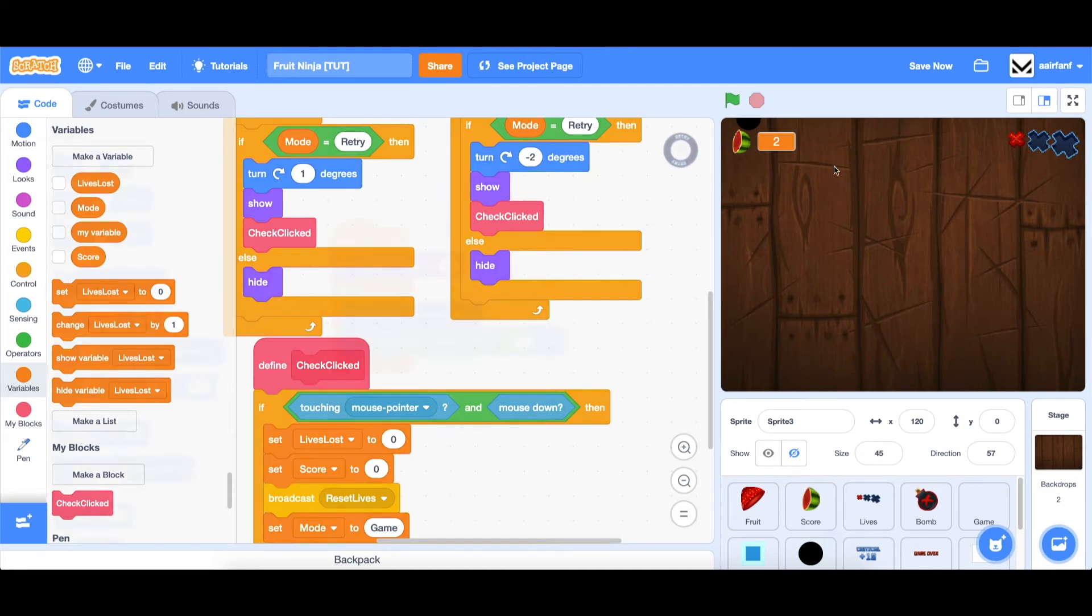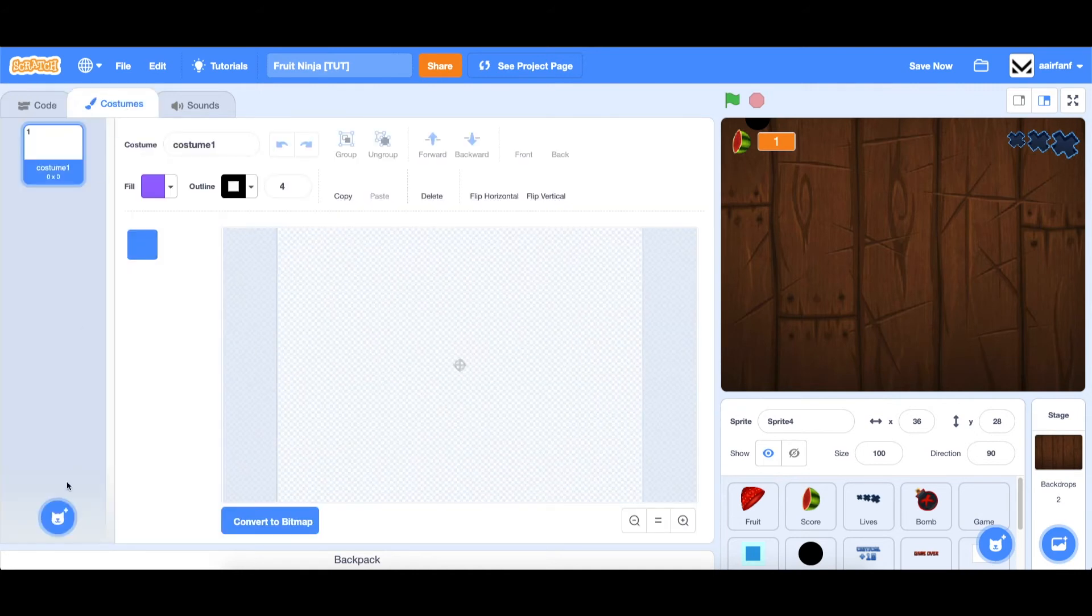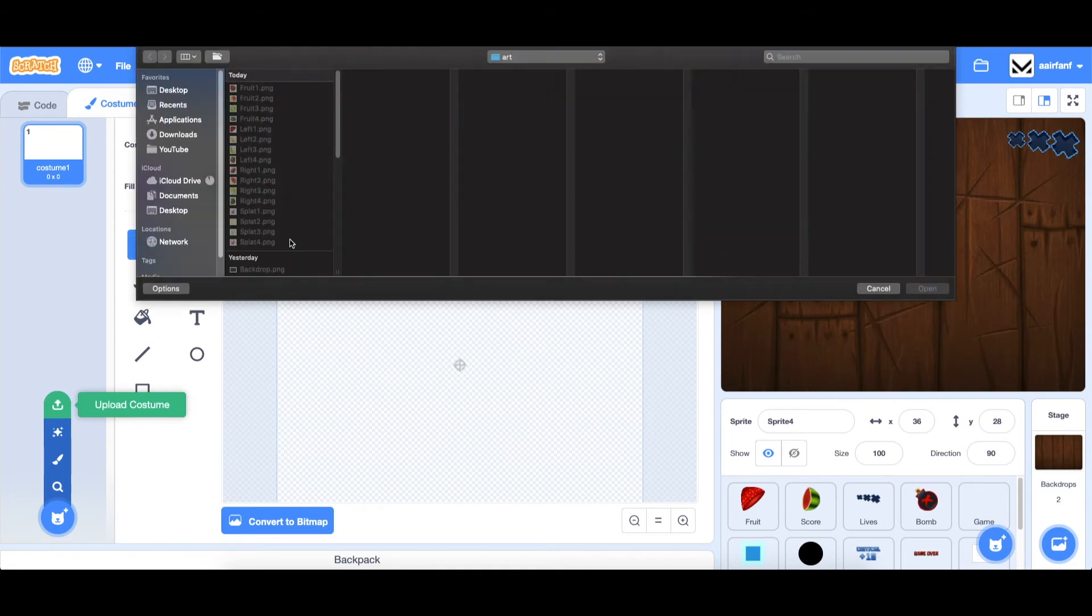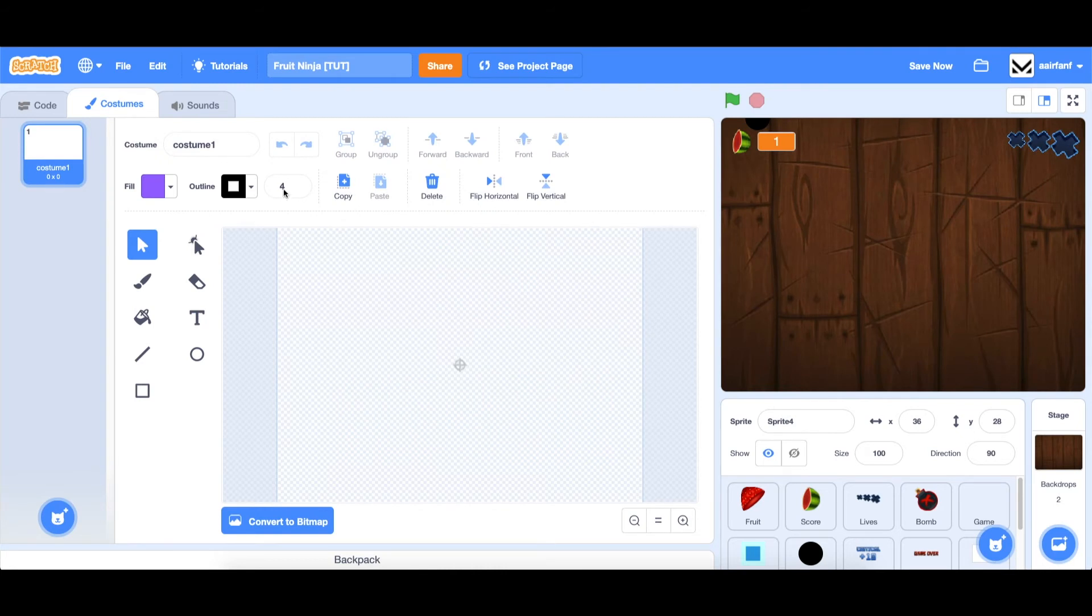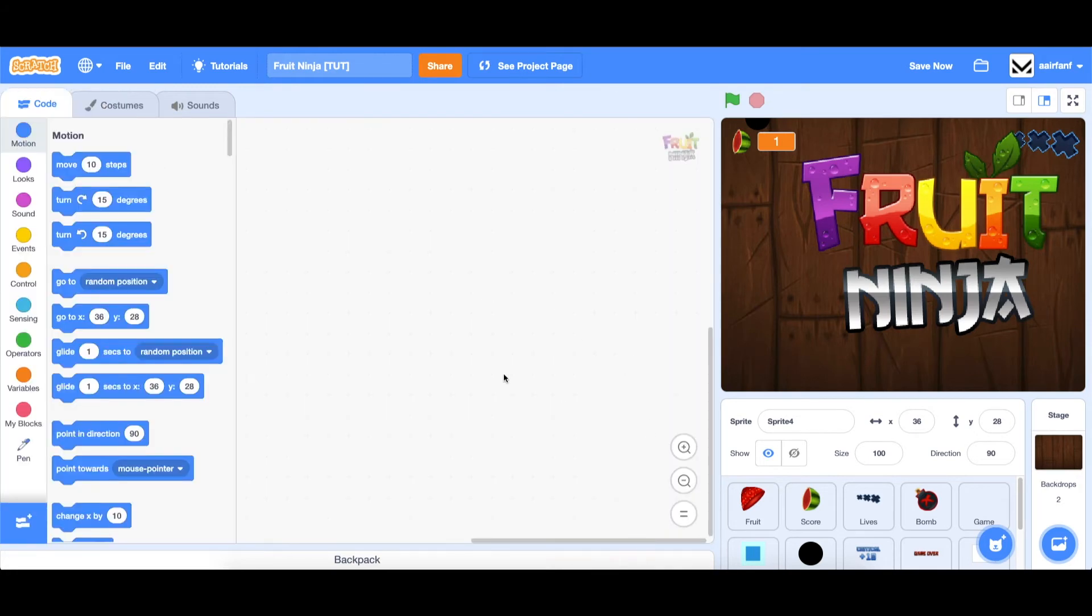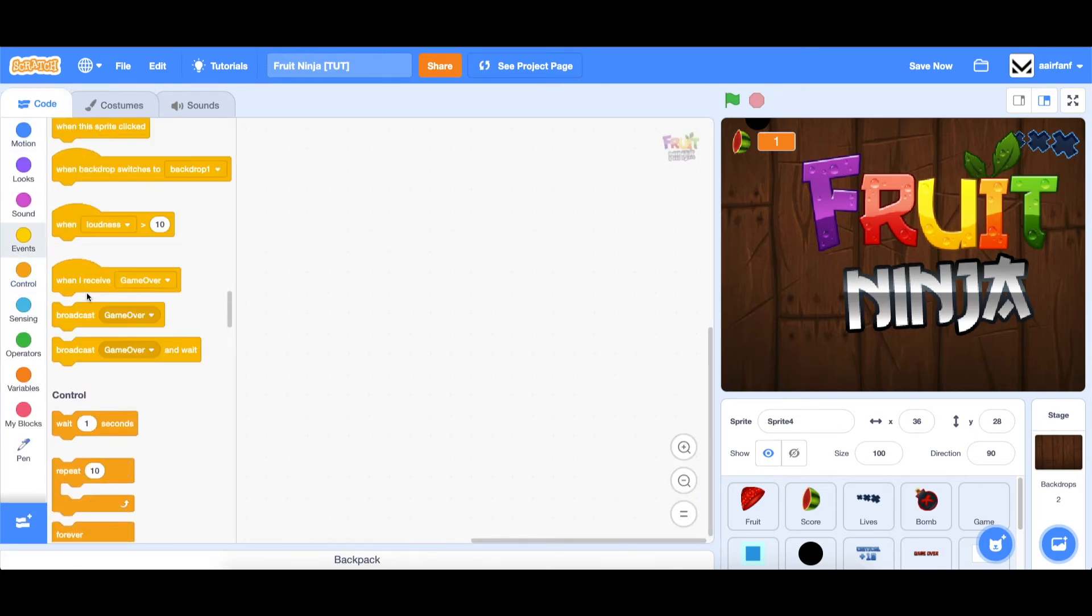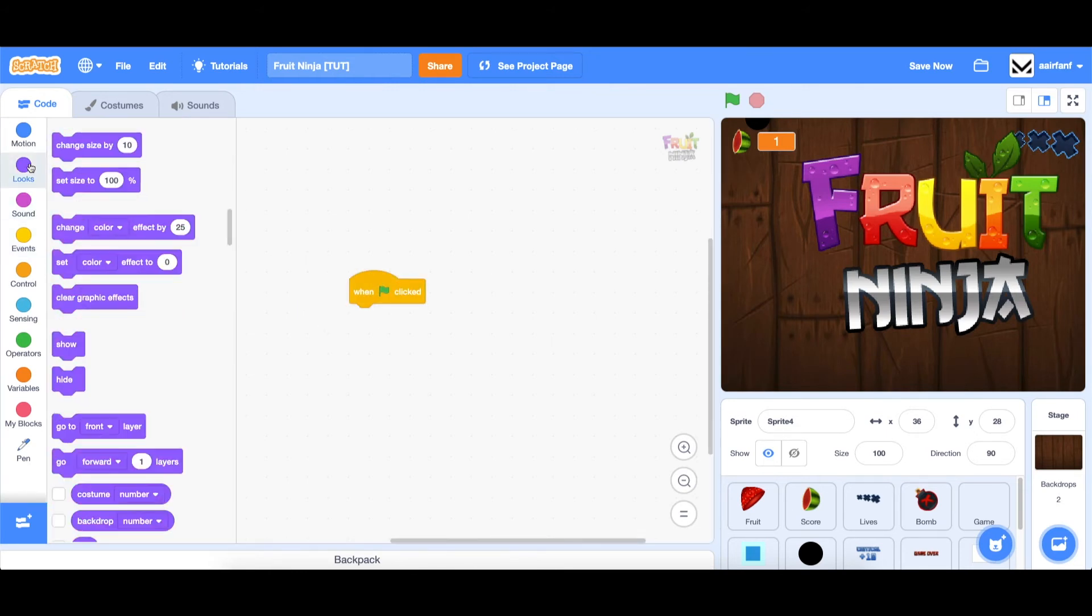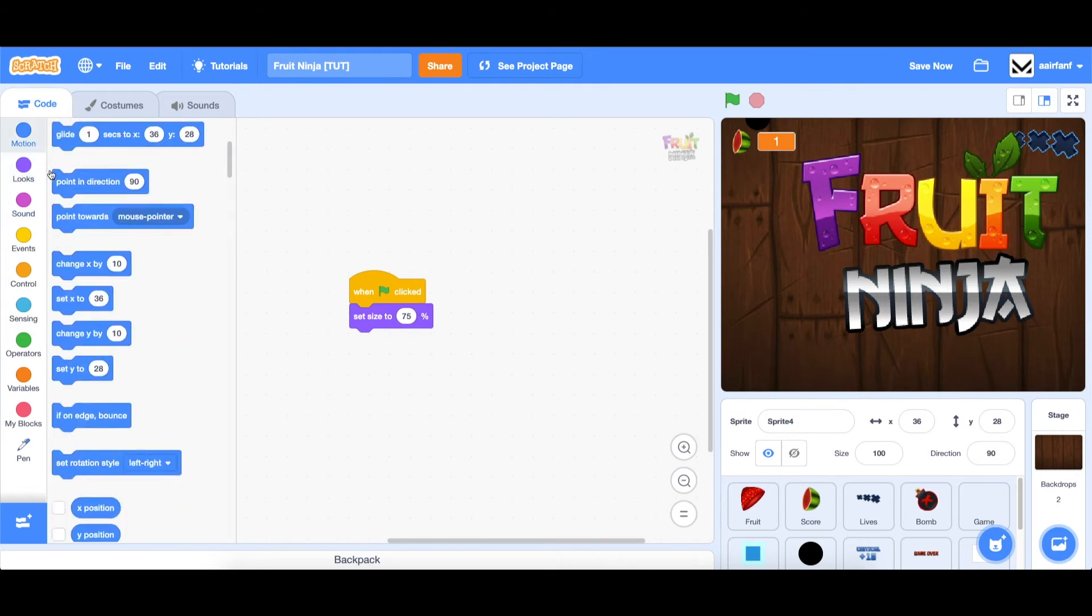All right, so let's work on the main menu. Next, let's create a new sprite. And let's make it the title sprite. So let's upload a costume. And this one is called logo. Open it in Scratch. And then let's go to our code once it's imported. And let's add some pretty basic logic here to get it set up. So we need to say when flag is clicked, set size to, and we're going to keep it at 75%. Obviously, 100 is a bit too big.